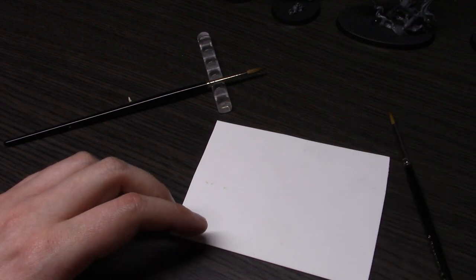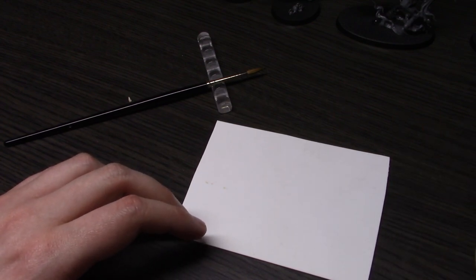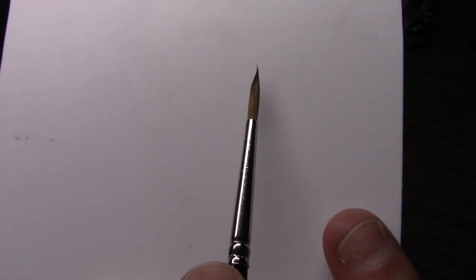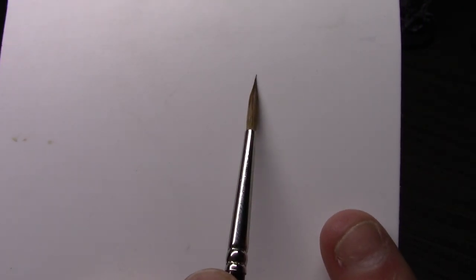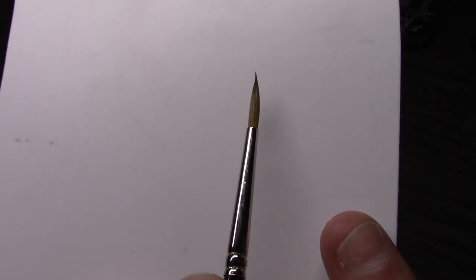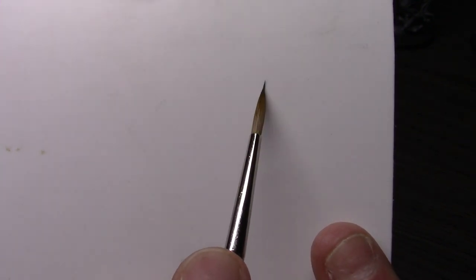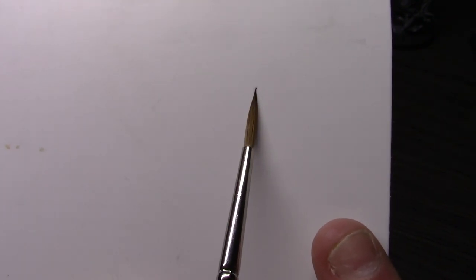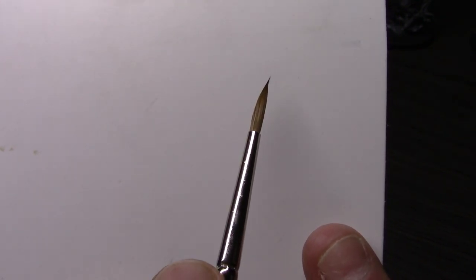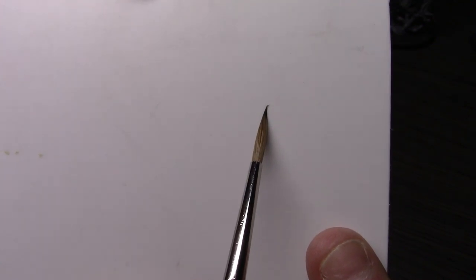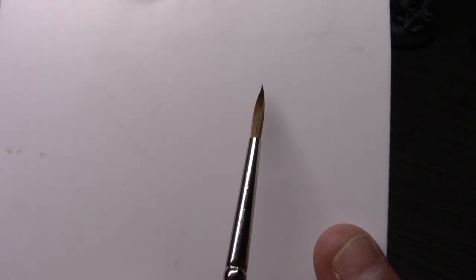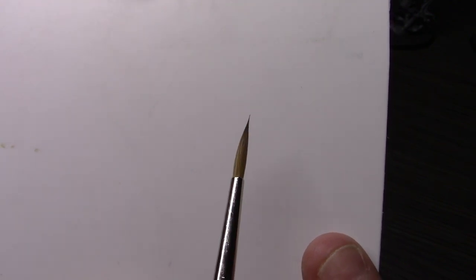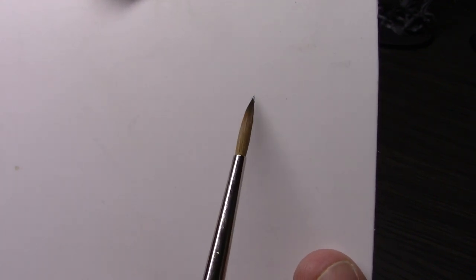Now let's get to the good parts. First, as far as the actual spring on the brush, which is basically where we get our brush control from, it felt absolutely no different than the Windsor Newton did. I retained the same control with this brush as I was with my Windsor Newton Series 7.